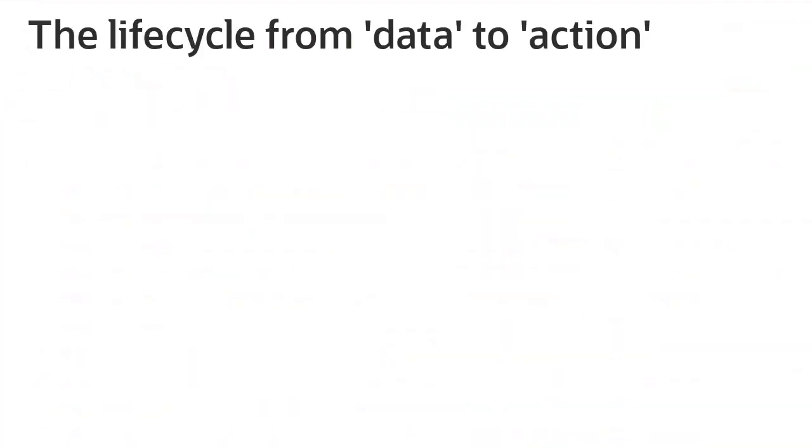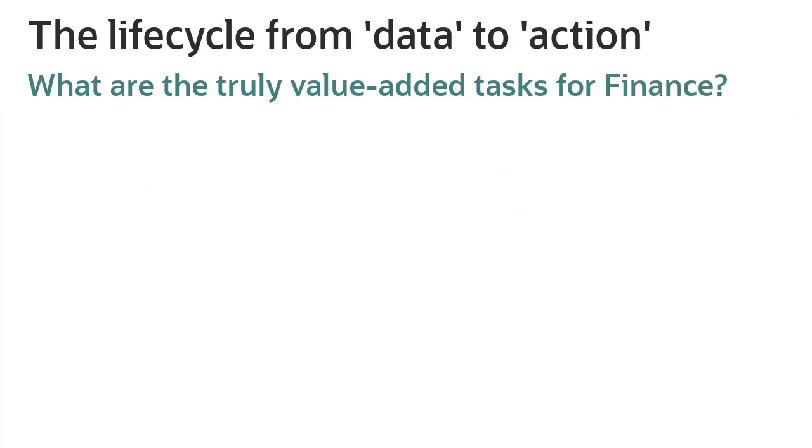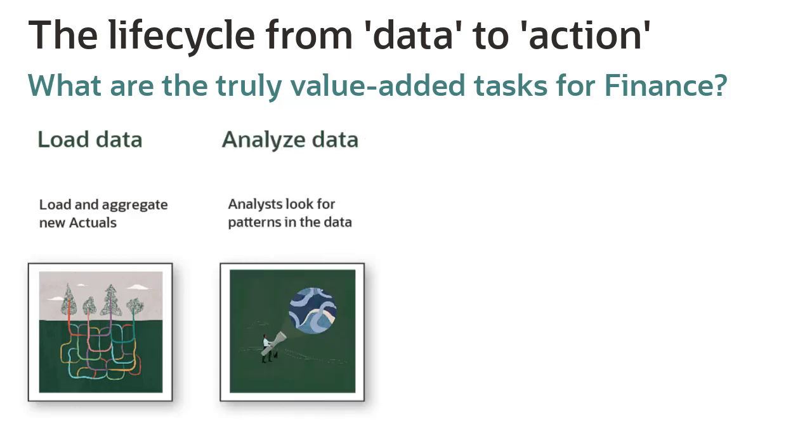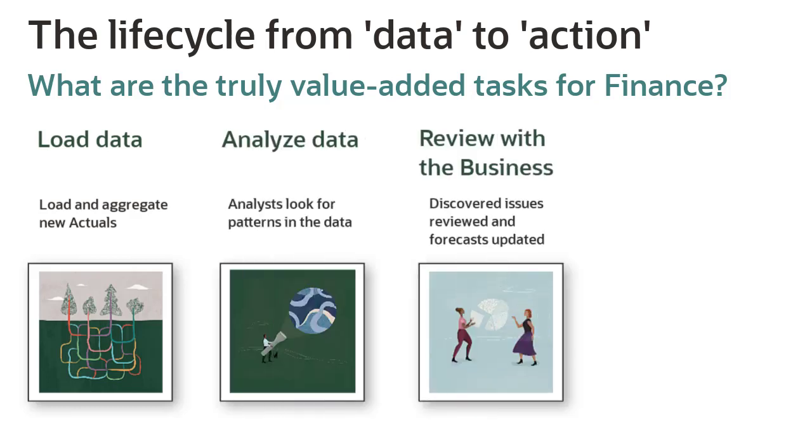Where is the opportunity for automation in the lifecycle from the time you load data to the time you take action? You load and aggregate new actuals in EPM, analyze the data to look for patterns, review discovered issues, and update forecasts.